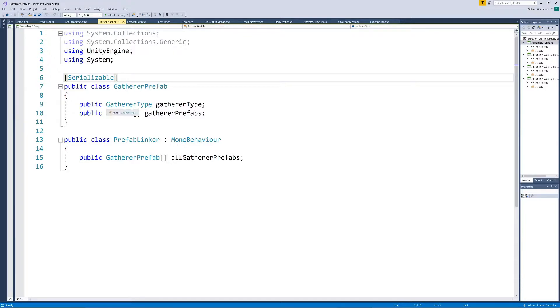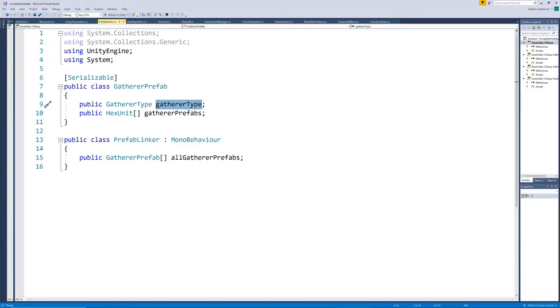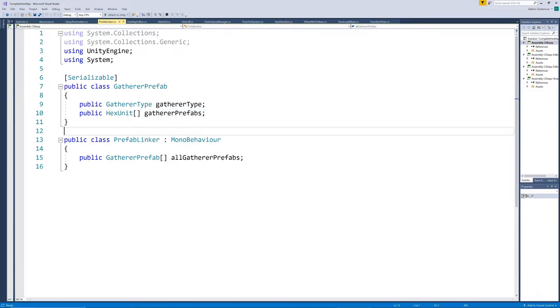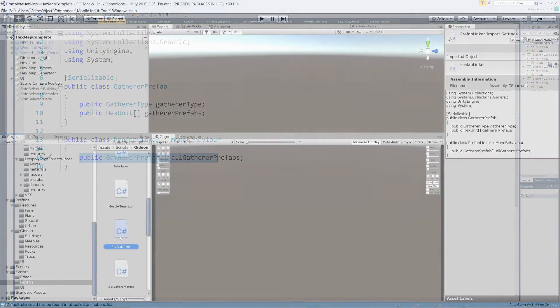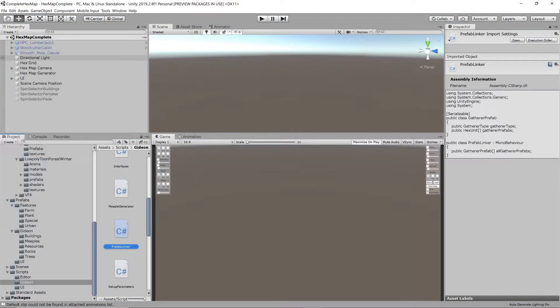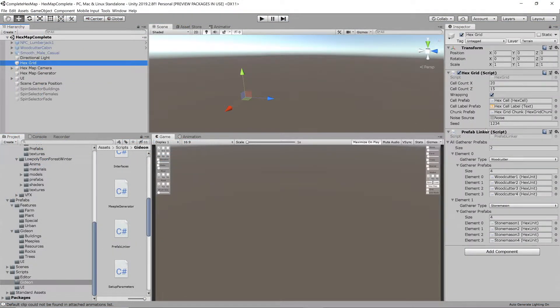It defines a class gatherer prefab, which contains the indication of which gatherer type it is, and a list of prefabs to use as visual models. We have a serialized instance of this called all gatherer prefabs, and we can populate this on the hex grid game object for our different gatherer types.